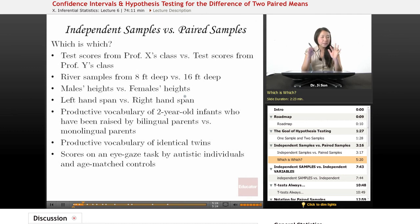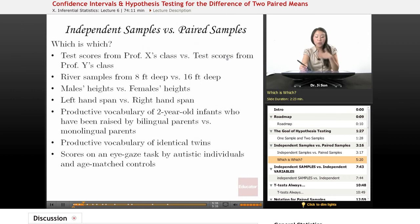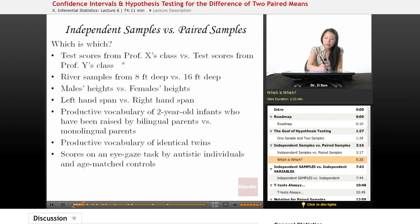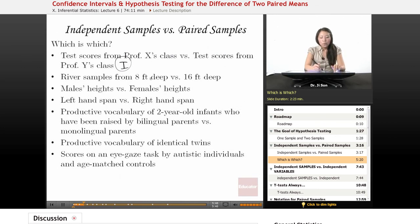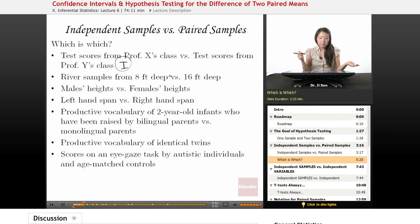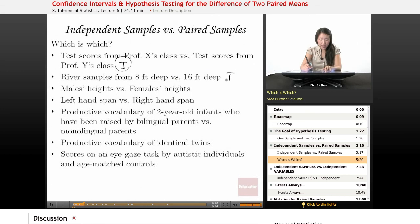So now that you know the technical definitions, let's see if we can pick them out. Which of these is which? The test scores from Professor X's class versus test scores from Professor Y's class — well, these count as independent samples because they just come from different classes. Each score is not linked in any particular way. River samples from 8 feet deep versus 16 feet deep — this also doesn't really seem like paired samples unless they went through some procedure to make sure it's the same spot in the river. But barring that, it's probably an independent sample.